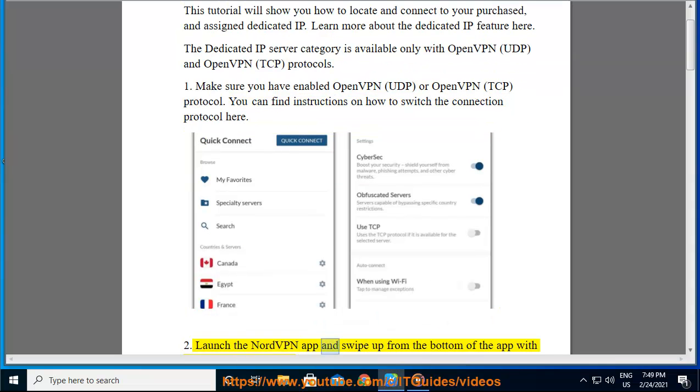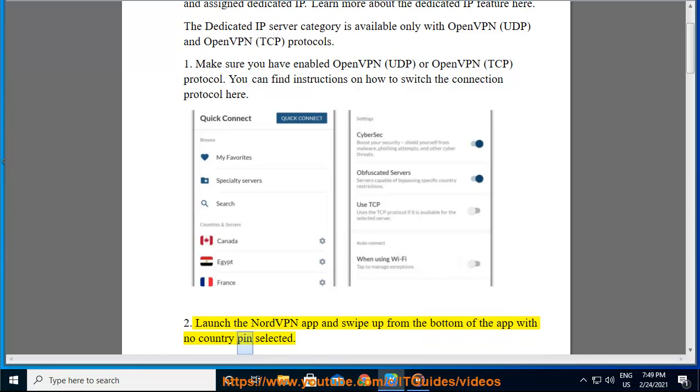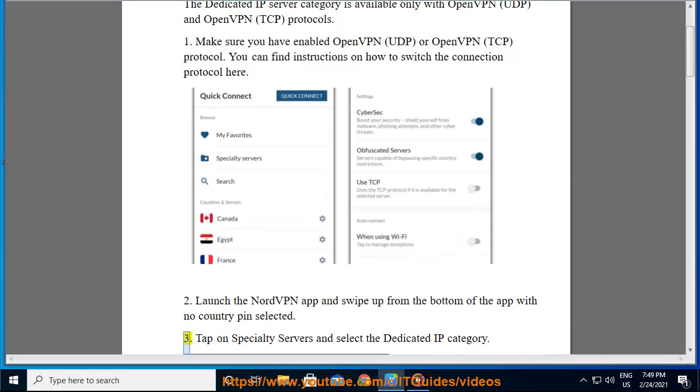Launch the NordVPN app and swipe up from the bottom of the app with no country pin selected. Tap on specialty servers and select the dedicated IP category.